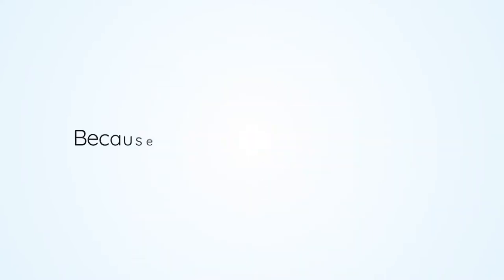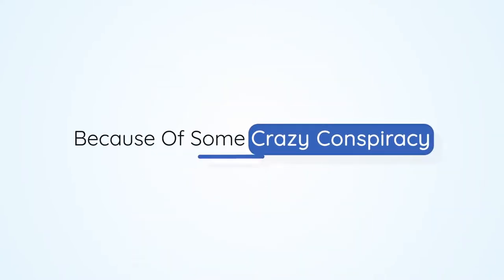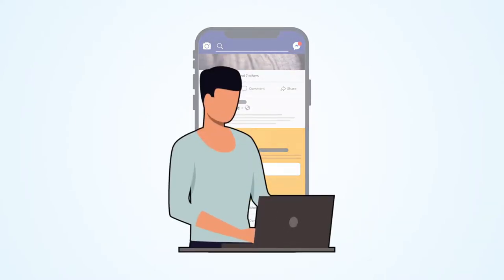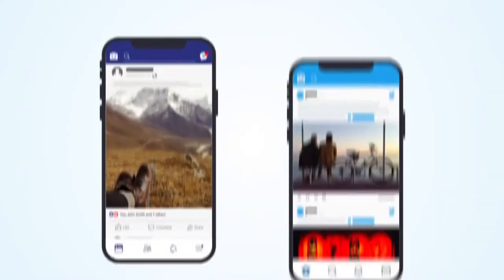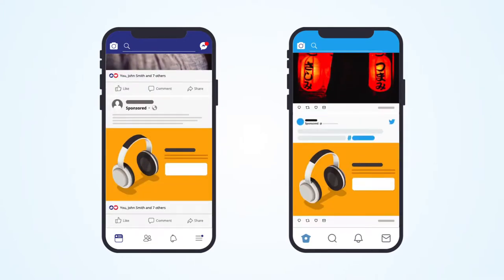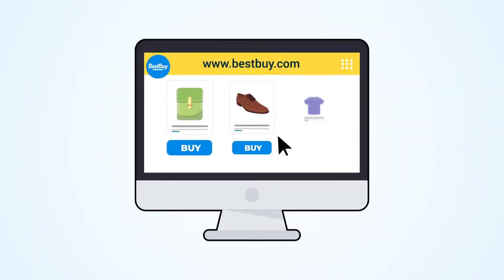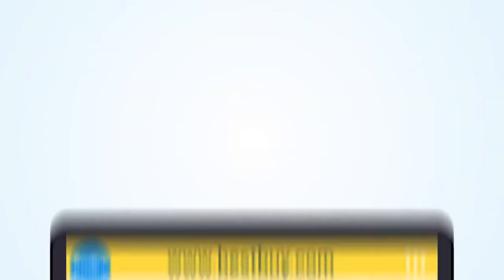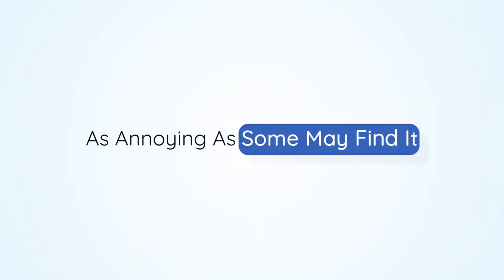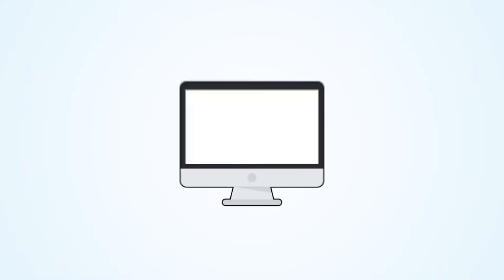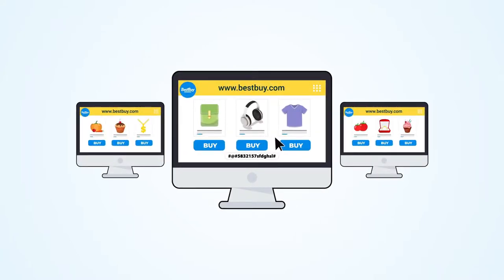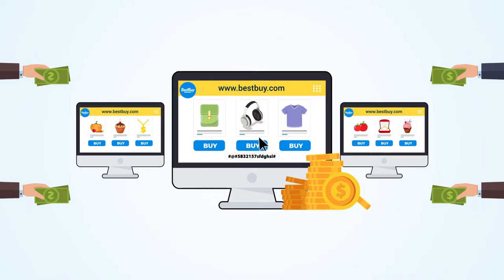That phenomenon is not happening because of some crazy conspiracy that your cell phone is listening to you or Big Brother is watching you. These ads are following you around along with countless others because the websites that you are visiting have a small piece of code installed inside them called a retargeting pixel. And as annoying as some may find it, the fact is that retargeting pixels are proven to work amazingly well to bring new leads and sales to any business.